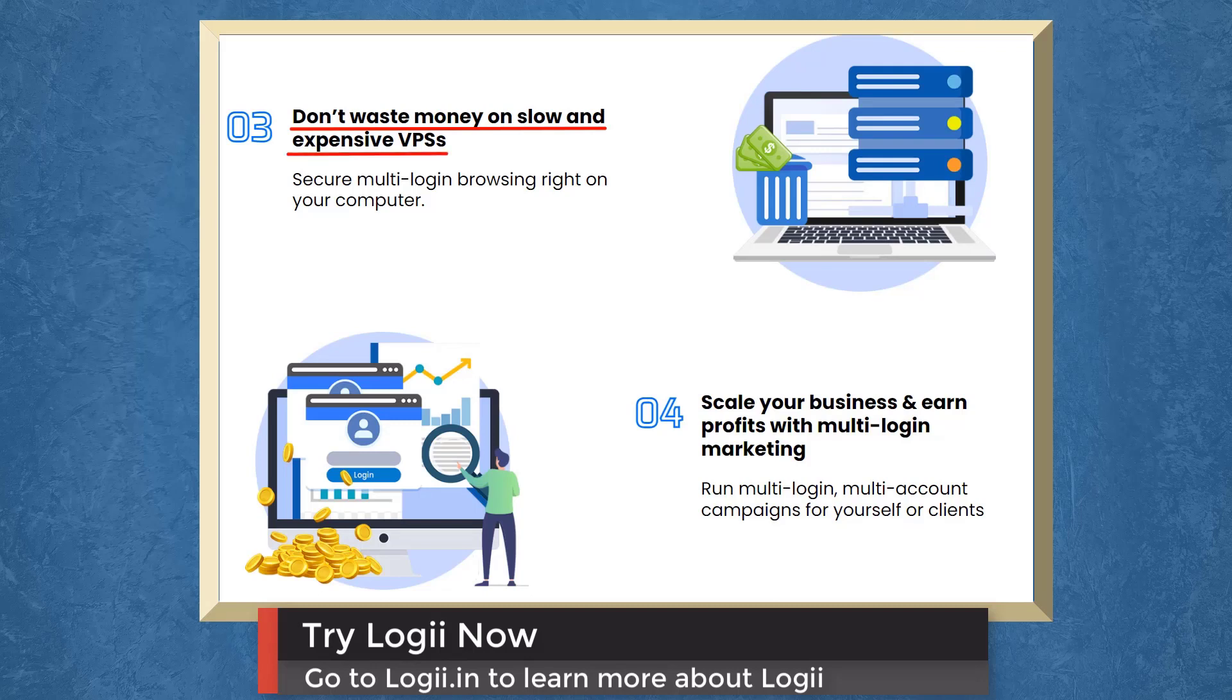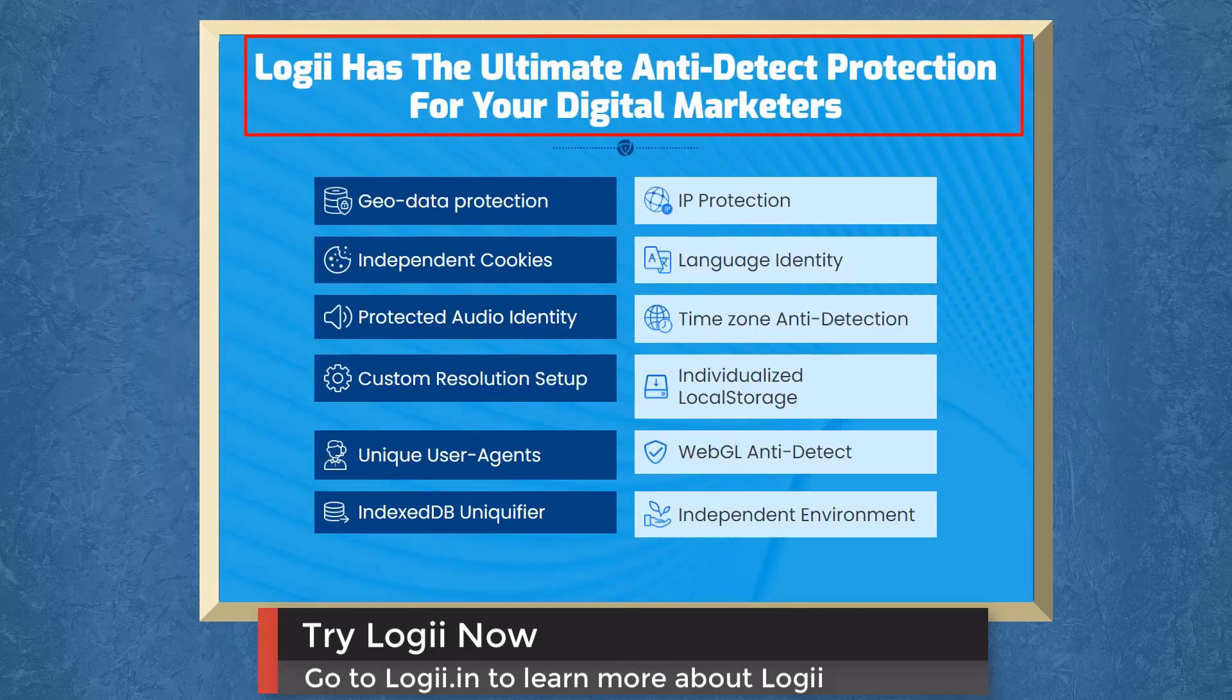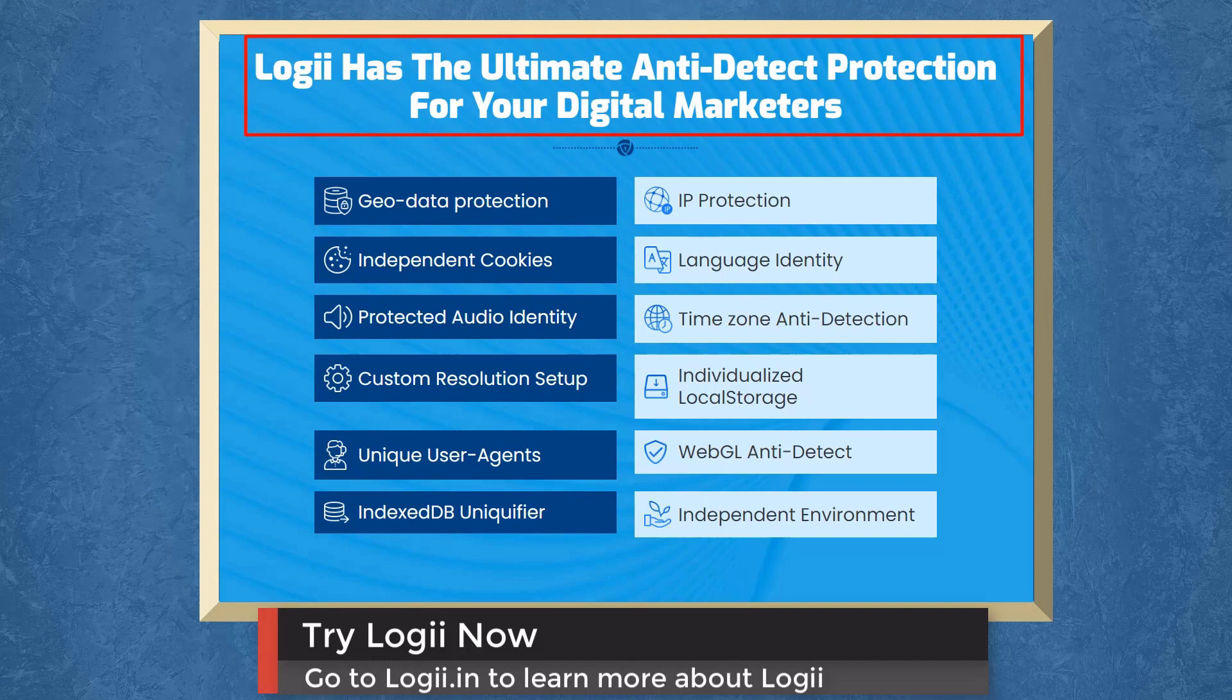You can secure multi-login browsing right on your computer. You can even scale your business and earn profits with multi-login marketing. Run multi-login, multi-account campaigns for yourself or your clients.